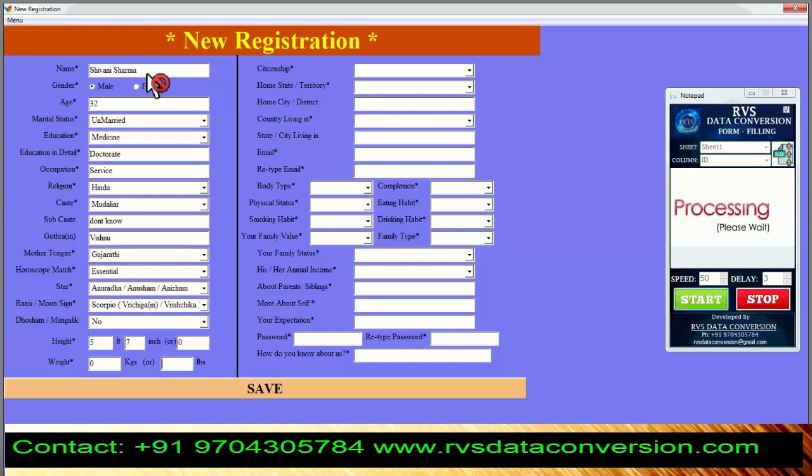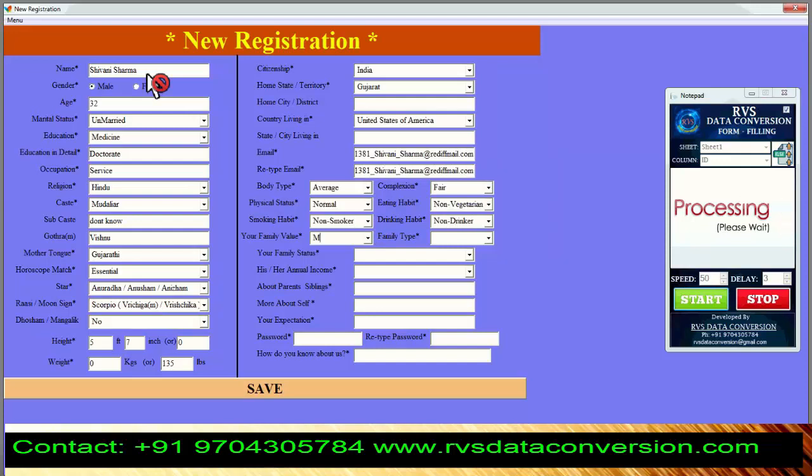While typing, don't touch the keyboard or mouse until the full form is complete. After completing the full form, do QC. If there is any error or spelling mistake, correct it manually.